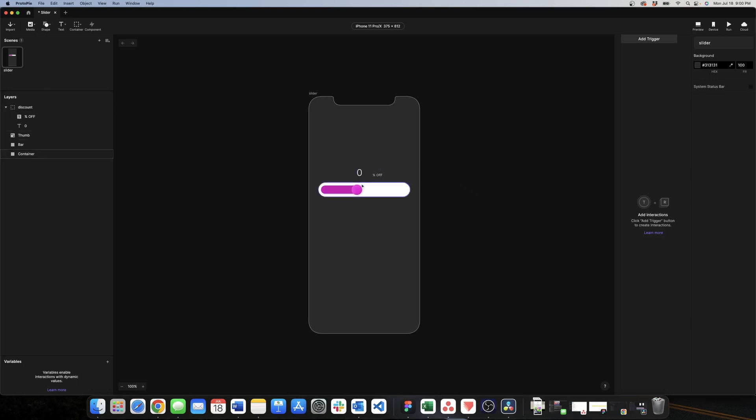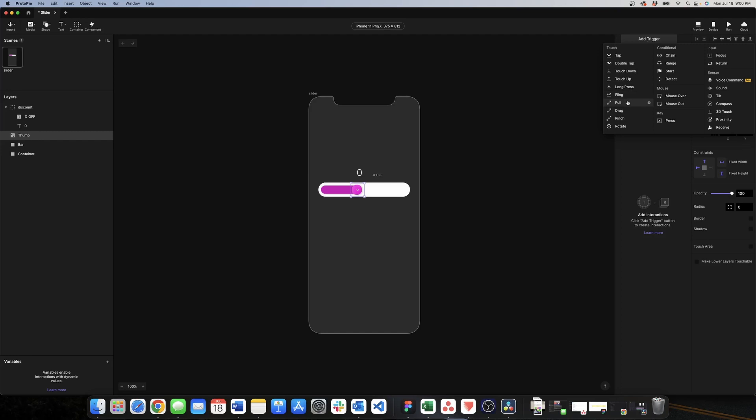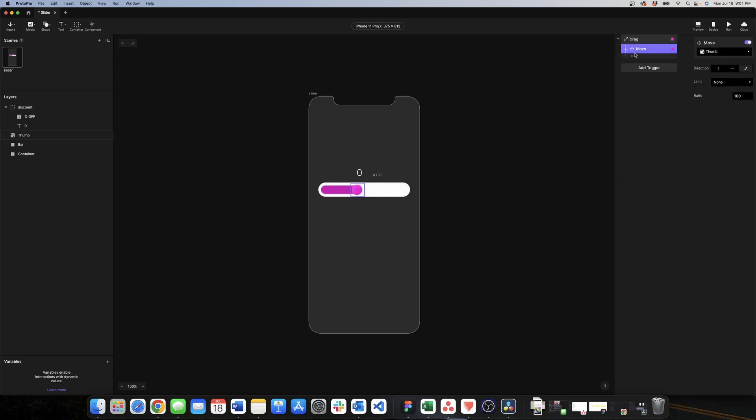For that we select the circle, go here and add trigger, and look for drag. Once we have the trigger, we need to add the response and we need to move this circle.